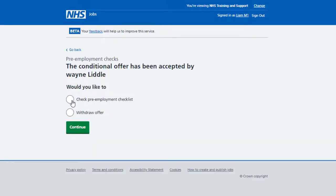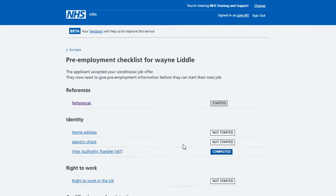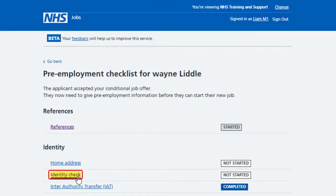On the Conditional Offer Has Been Accepted page, select the Check Pre-employment Checklist option and select the Continue button. On the Pre-employment Checklist page, select the Identity link.